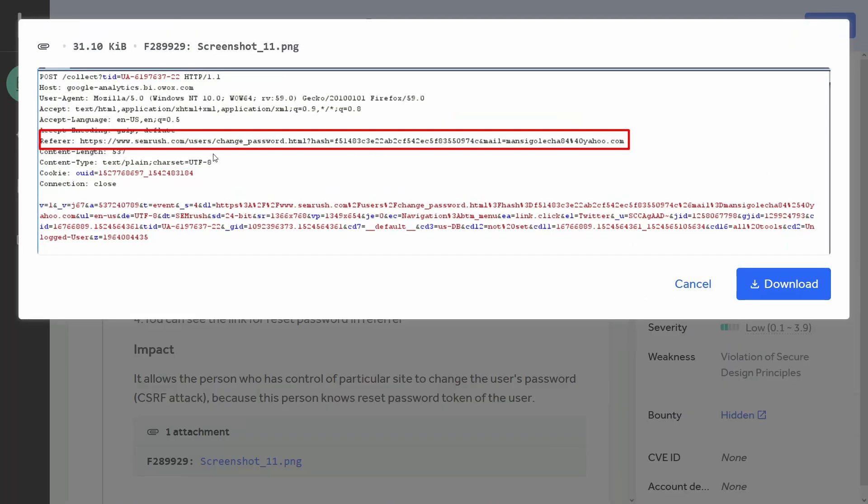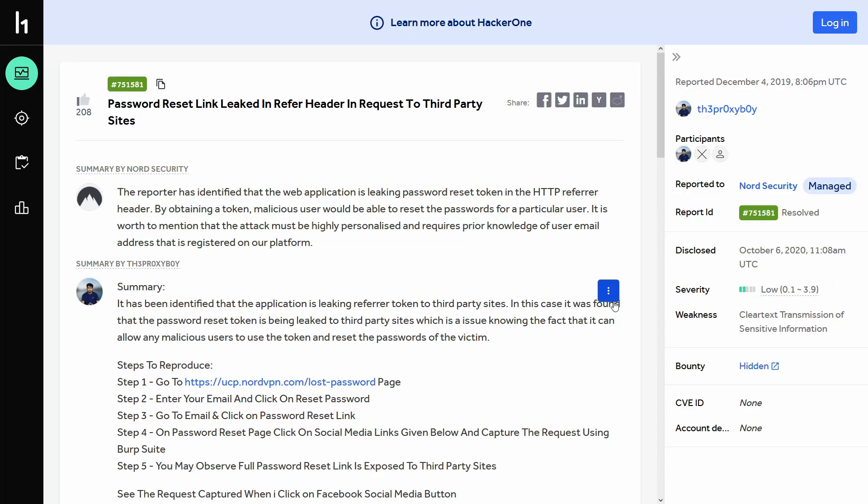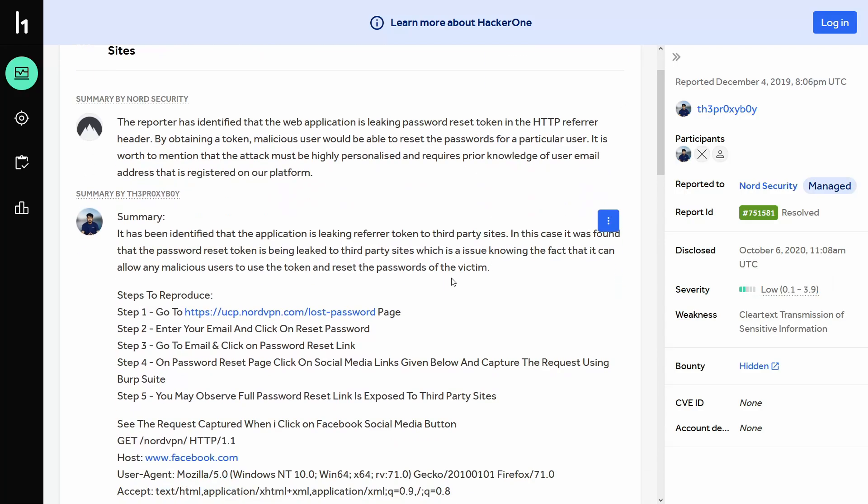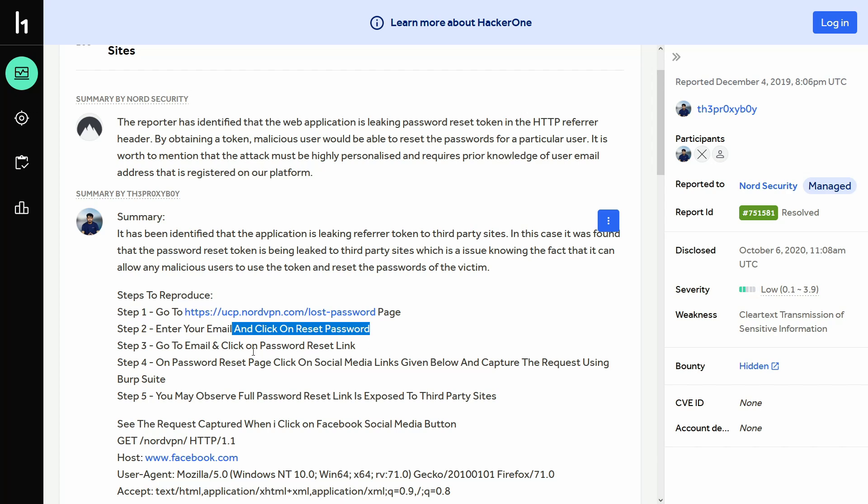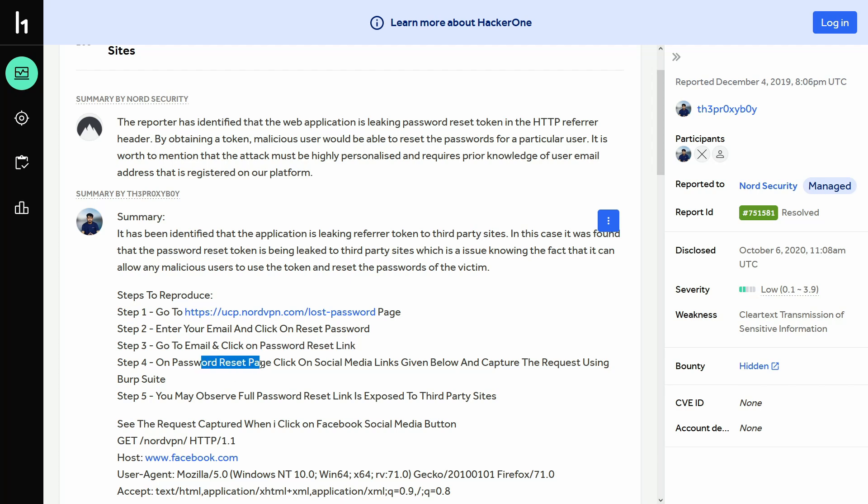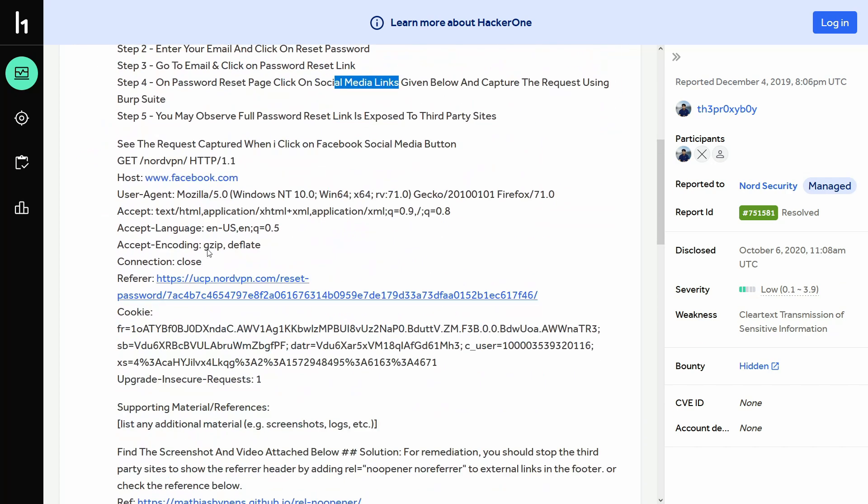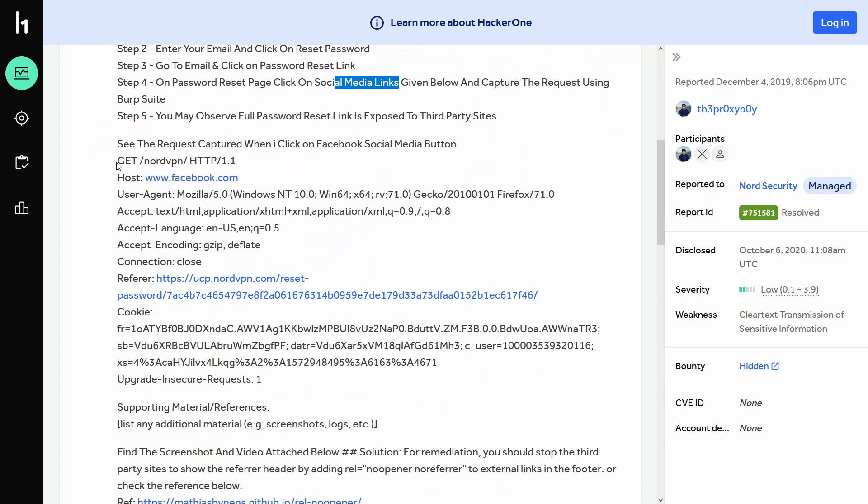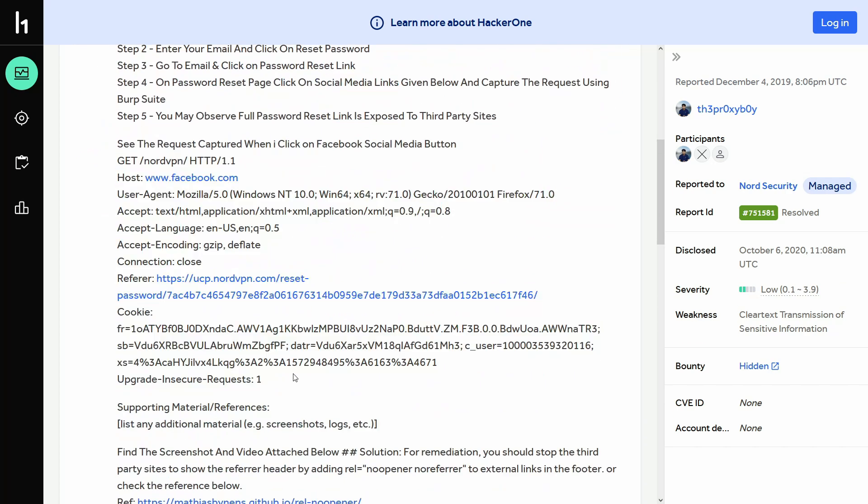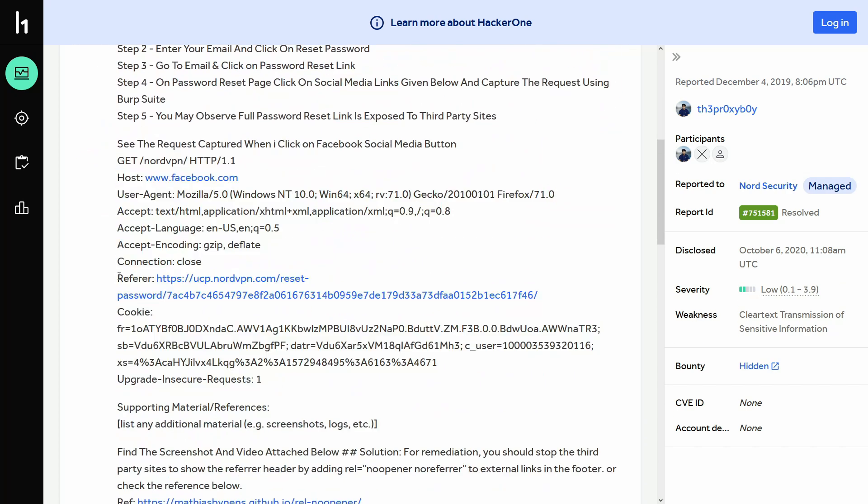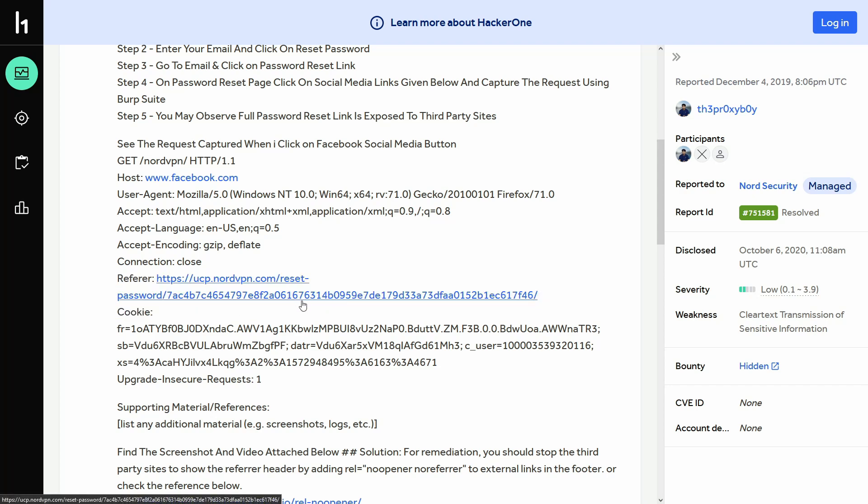Increase the size. Now you'll be able to see the hash parameter over here has a random value and then the email. So the password reset token belongs to this particular email. This is another report that I came across. So go to this particular URL to change the password and then you enter your email and then you click on the password reset. You go to your email and there you click on the password reset link and on the password reset page, click on any social media links given below and then capture the request from burp suite. So this was the request in this case. And over here you can see the refer header contains the password reset link, which can be used to reset the password of other users.